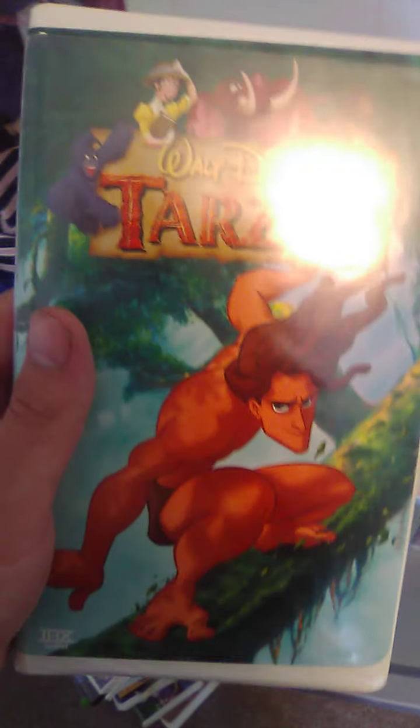Up next we got Tarzan. Spine and back. There's Tarzan.